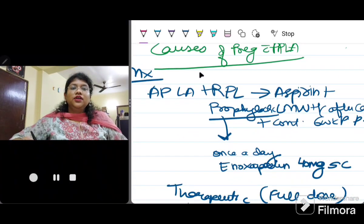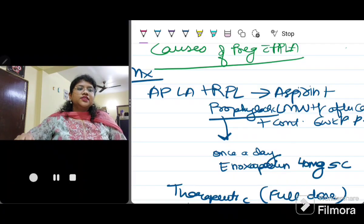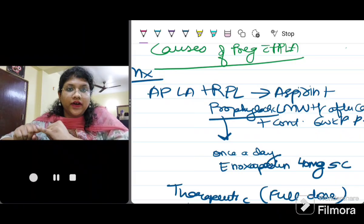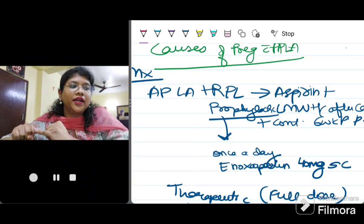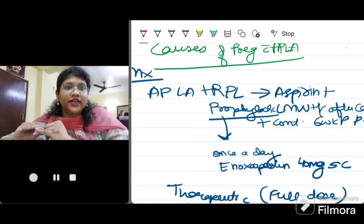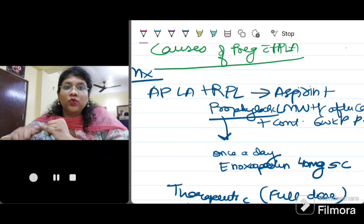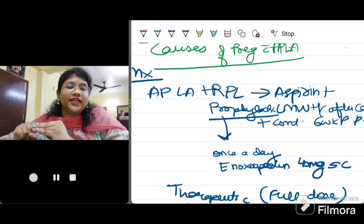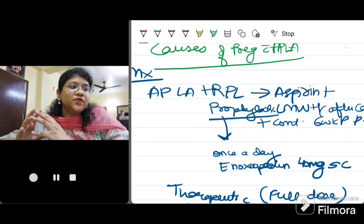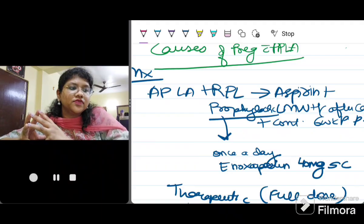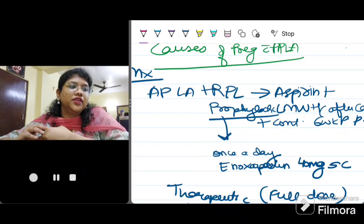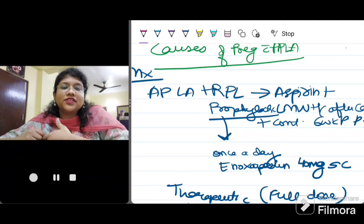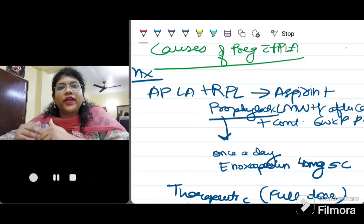Classification of APLA is based on the number and type of antibodies positive. Category 1 is when more than one APLA antibody is positive. Category 2 is divided into 2A (only lupus anticoagulant positive), 2B (only anti-cardiolipin positive), and 2C (only anti-beta-2-glycoprotein positive). Triple positivity has a greater impact on clinical outcome than double or single positivity, so Category 1 carries a more adverse outcome than 2A, 2B, or 2C.